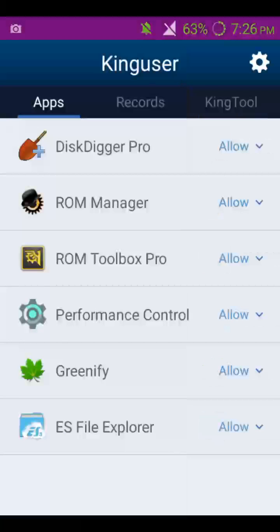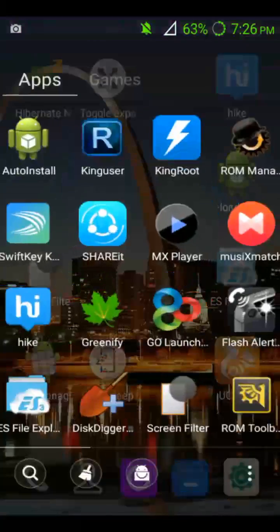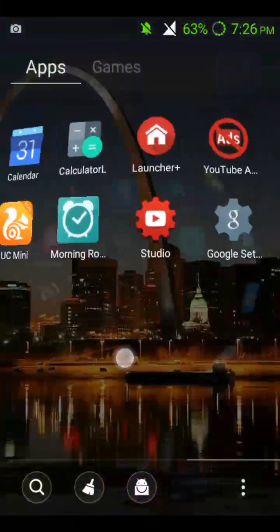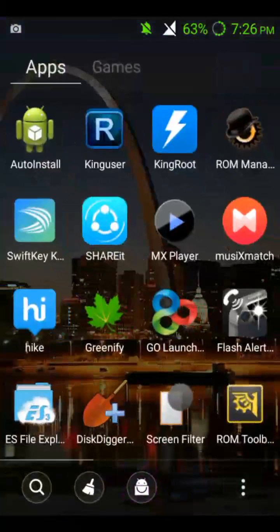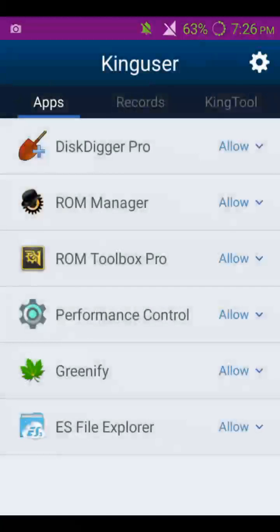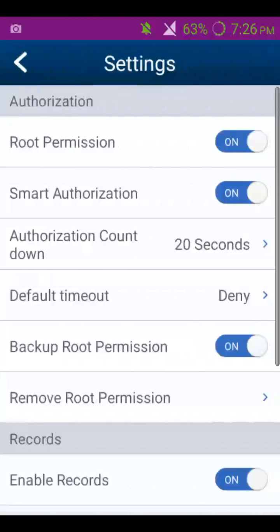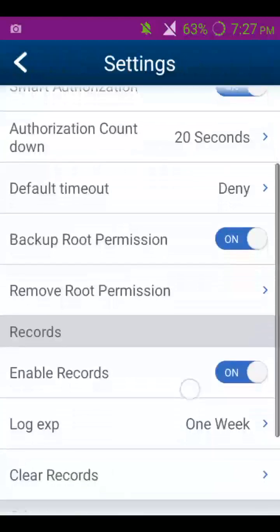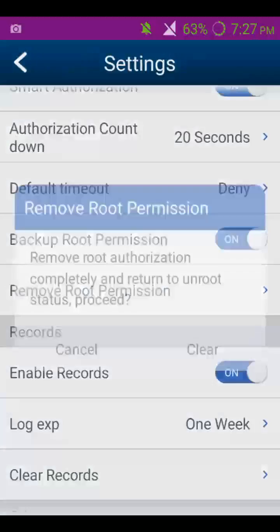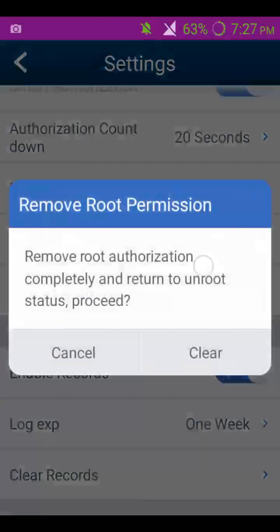Just go into the Kingroot app. Go into the settings, then go to 'Remove Root Permission.' Proceed to remove root authorization — and it's completed. Your device is now moved to unroot status.